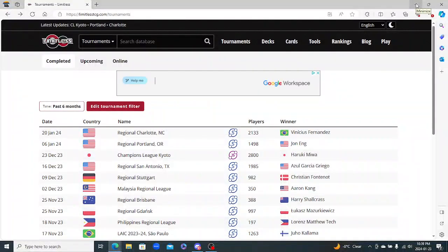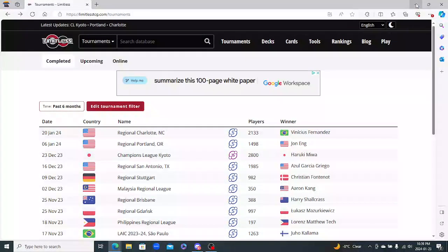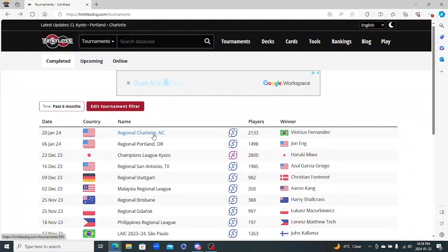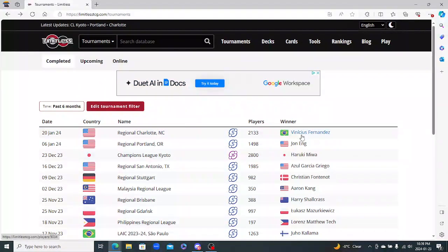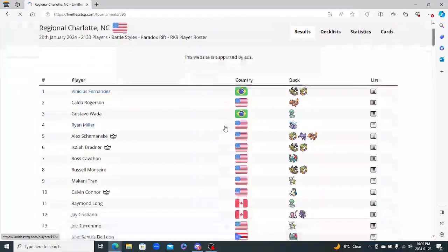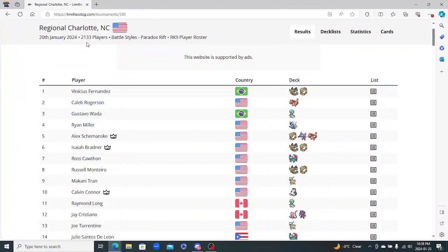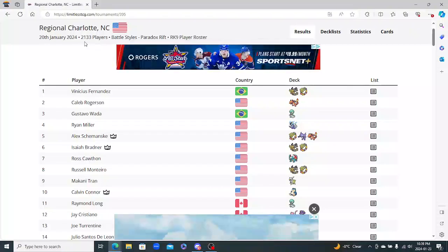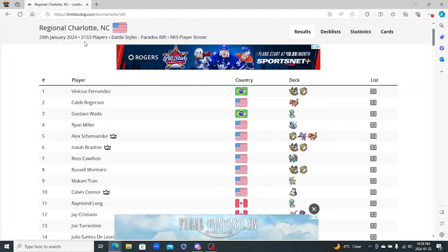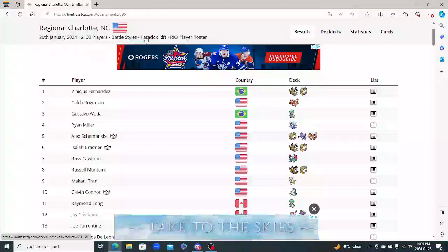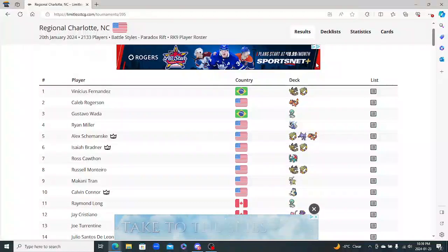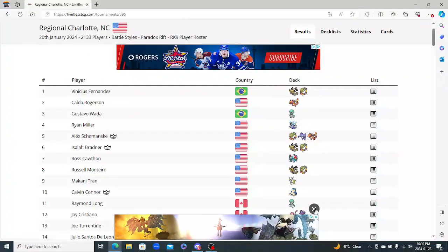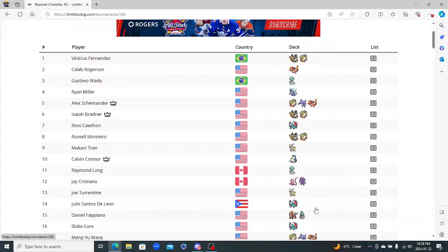Hey everybody, welcome back to another video. Here we are going to check out the decks that were played at the Charlotte Regional this past weekend. Won by Vinny Fernandez. Let's go check it out.